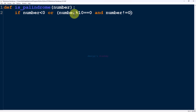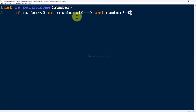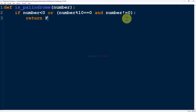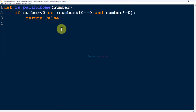As mentioned earlier, negative numbers are not palindrome numbers, and a number ending in 0 is not a palindrome unless the number is 0 itself. We write this condition — if a number ends with 0 and is not 0, return false. If the number does not fall into these categories, we initialize a variable reverse_number equal to 0.